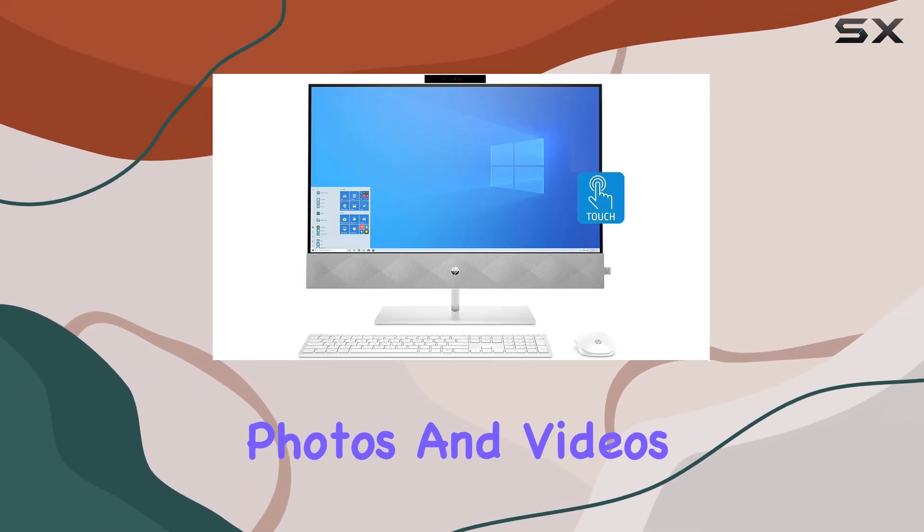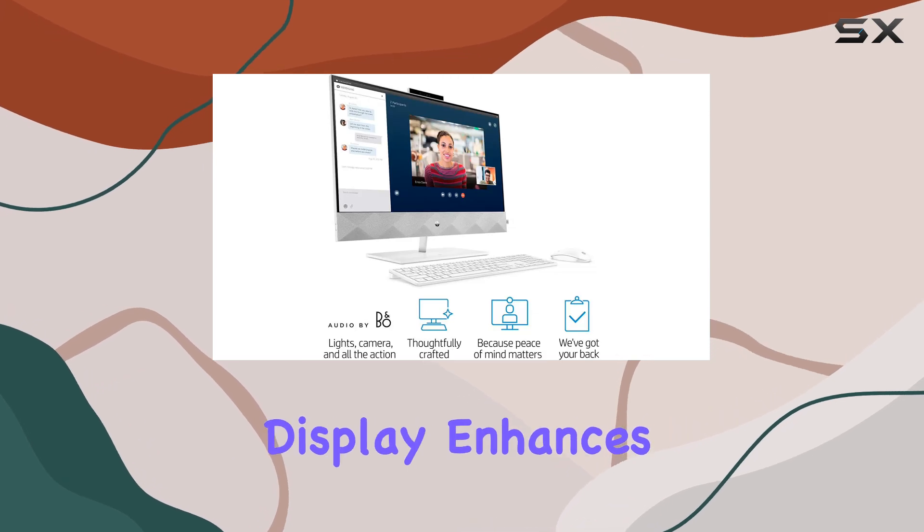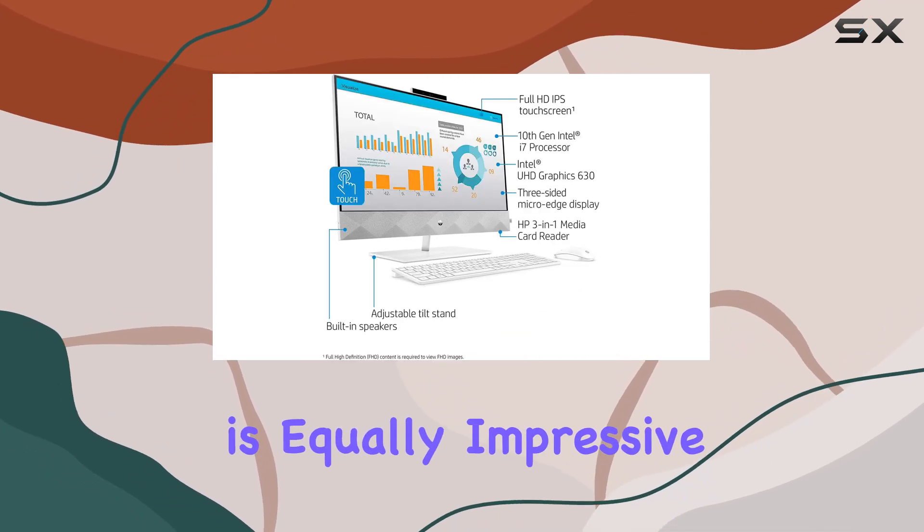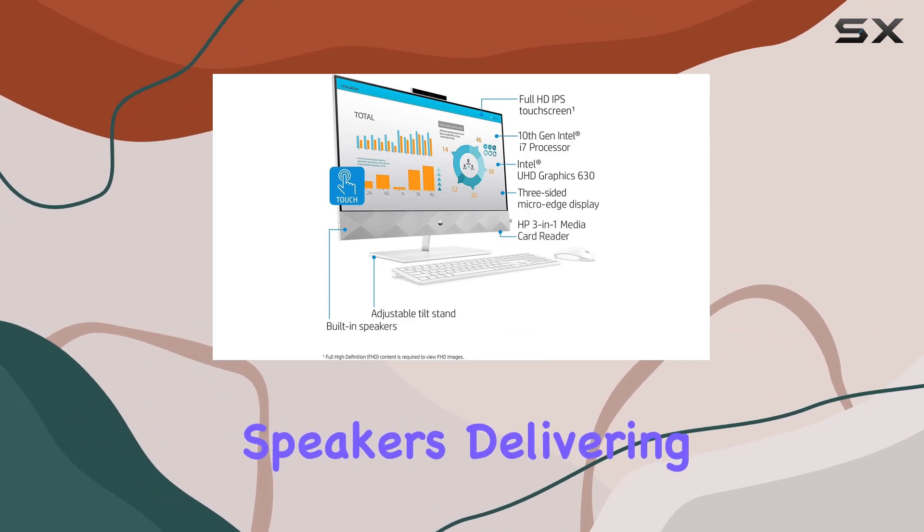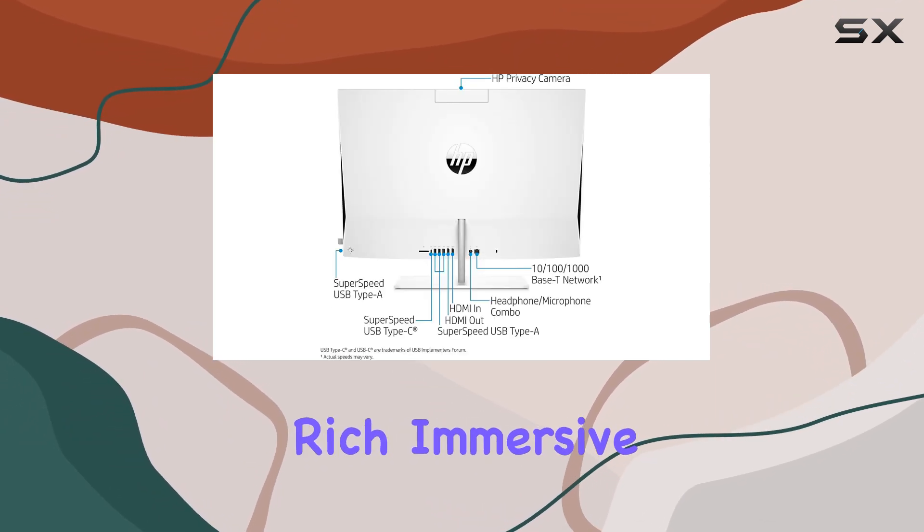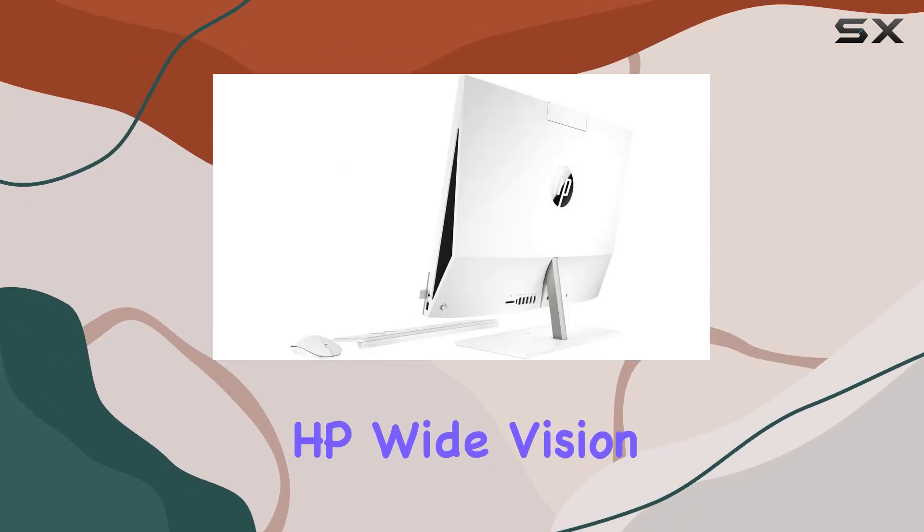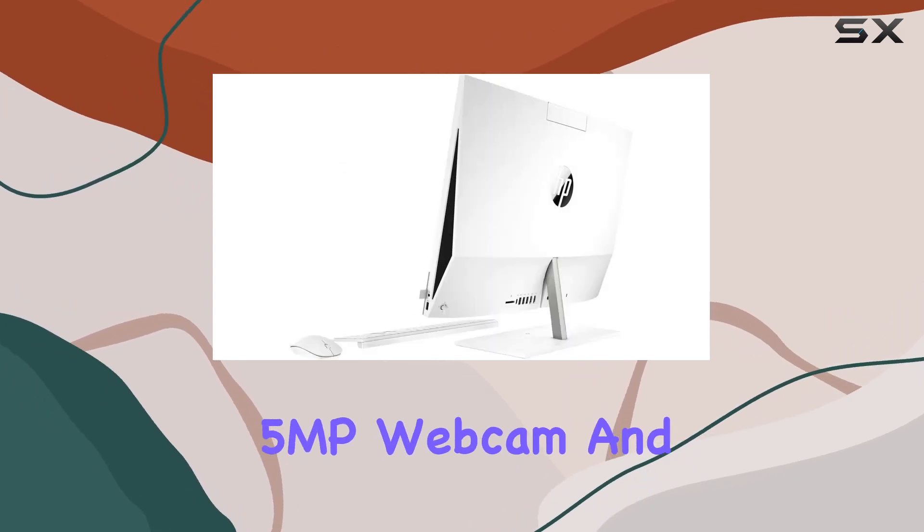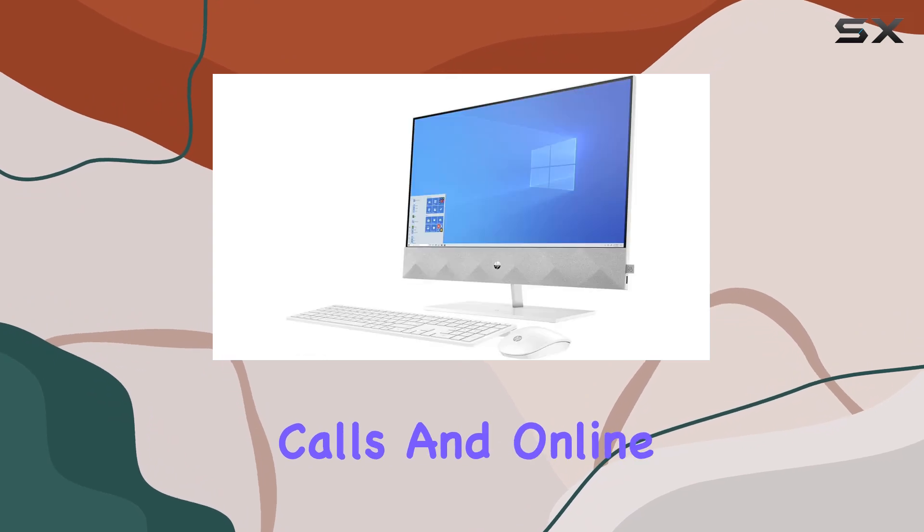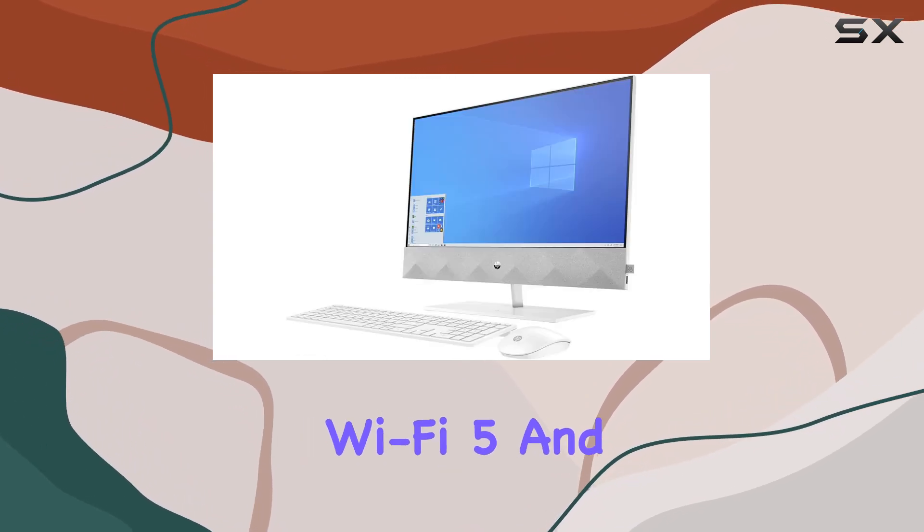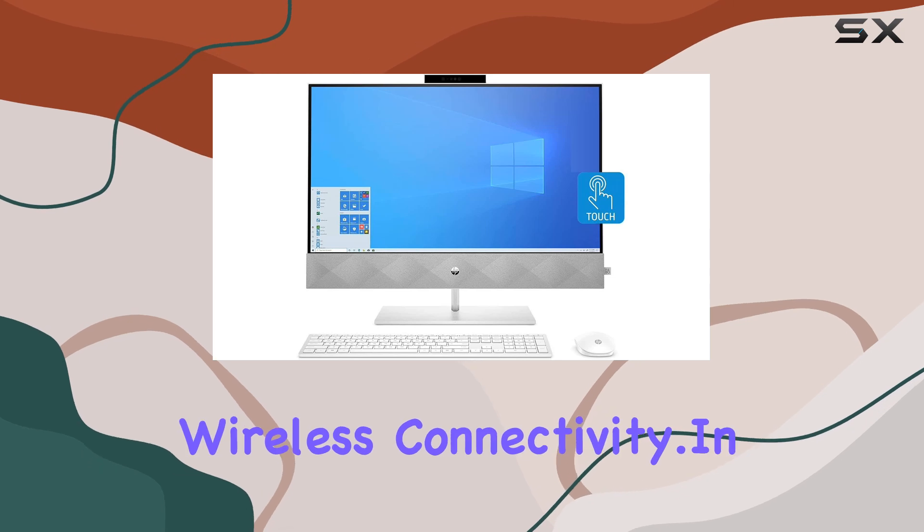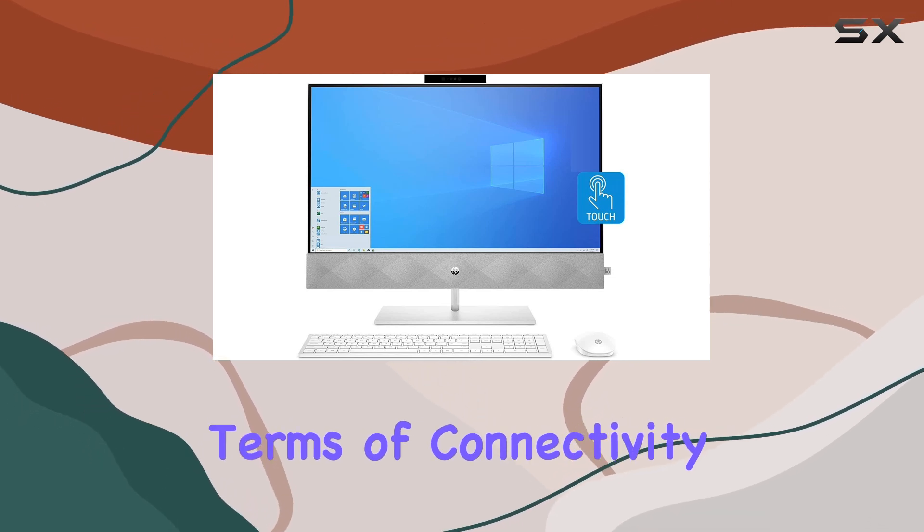Audio quality is equally impressive thanks to the Bang & Olufsen speakers, delivering rich, immersive sound for movies, music, and gaming. The integrated HP Wide Vision 5MP webcam and microphone ensure clear video calls and online meetings, while Wi-Fi 5 and Bluetooth 5 connectivity provides seamless wireless connectivity.